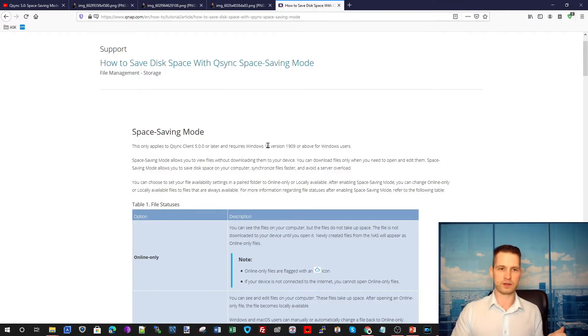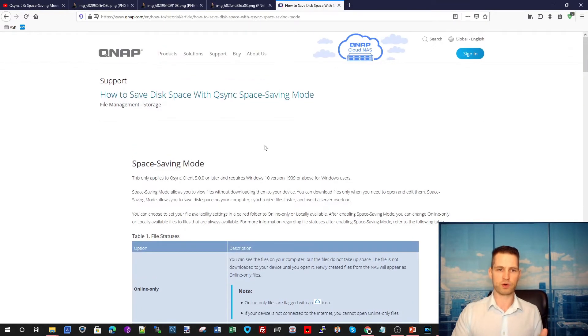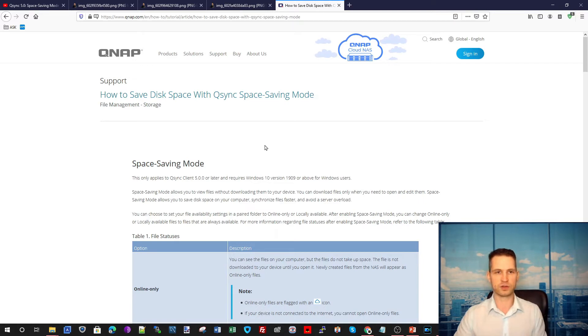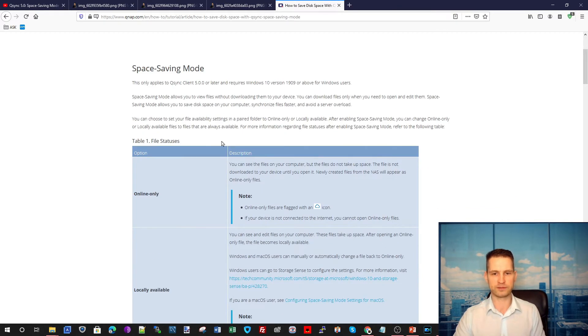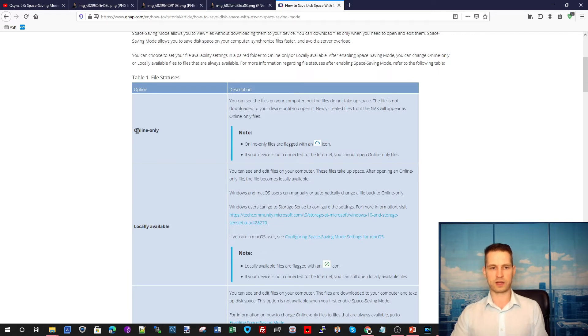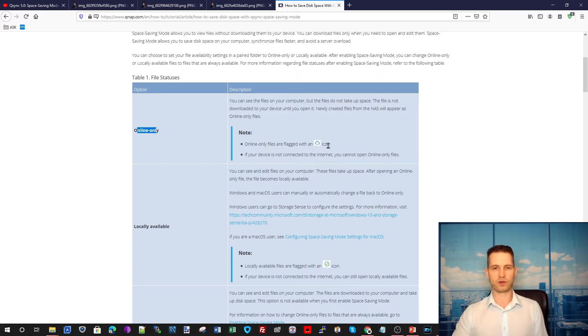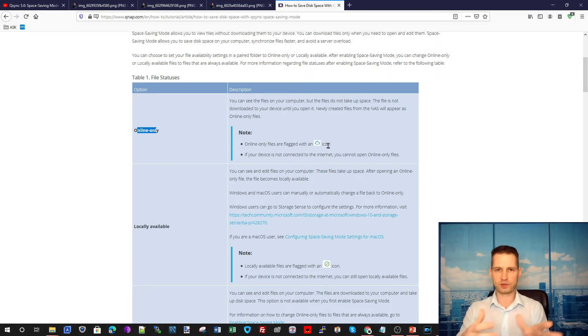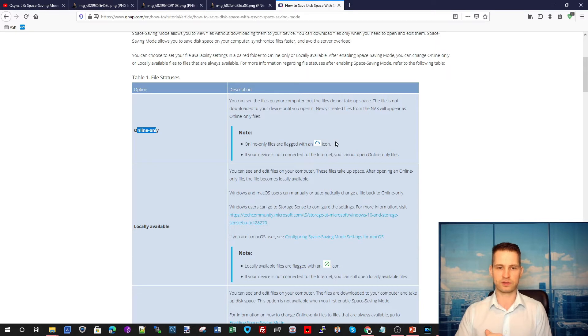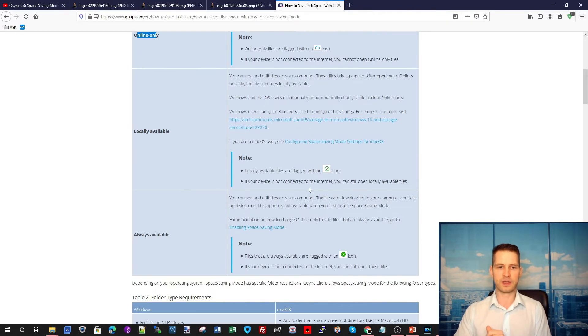If you want to read more about this new space saving mode on QNAP, you can go to the QNAP article. They just made it live. You will have these options about online only. That means the file will exist only on the NAS, but you will see it as existent on your computer, even though it exists only on your NAS.